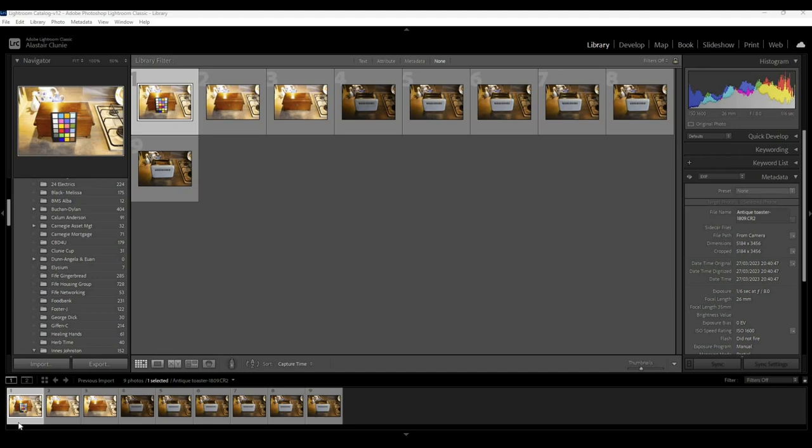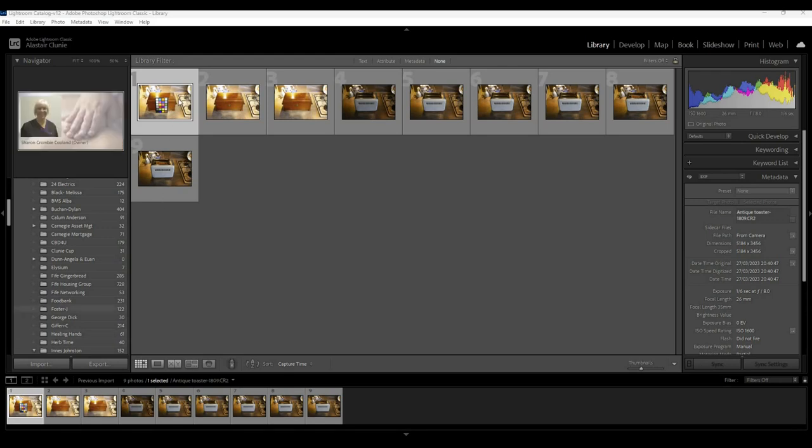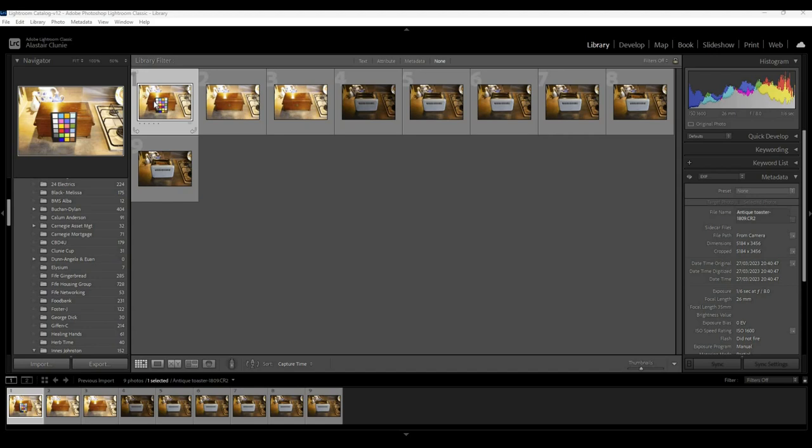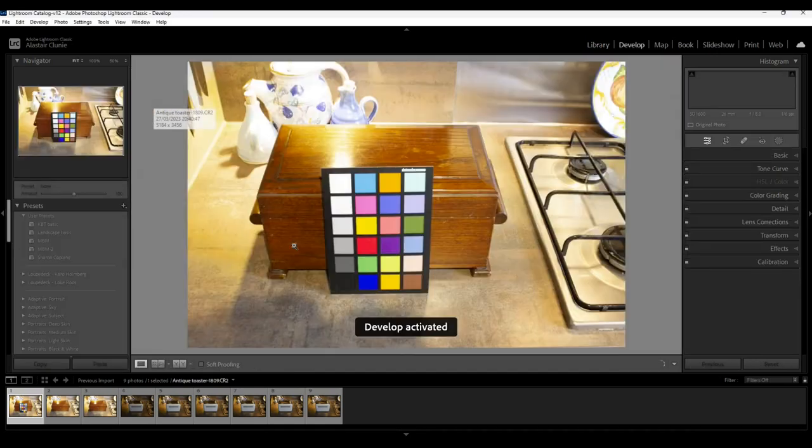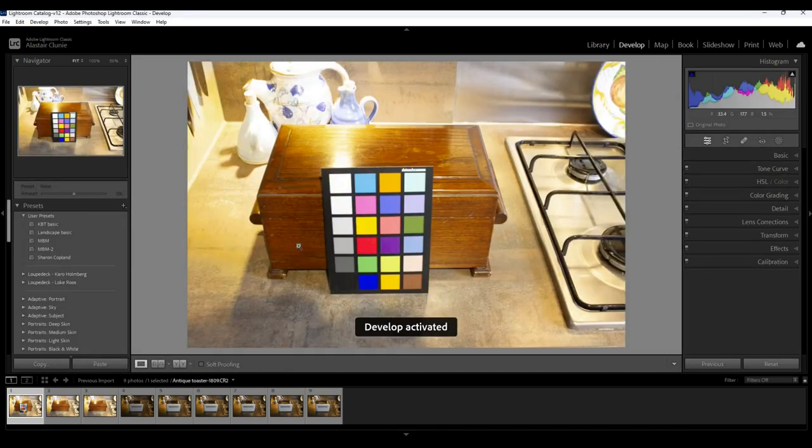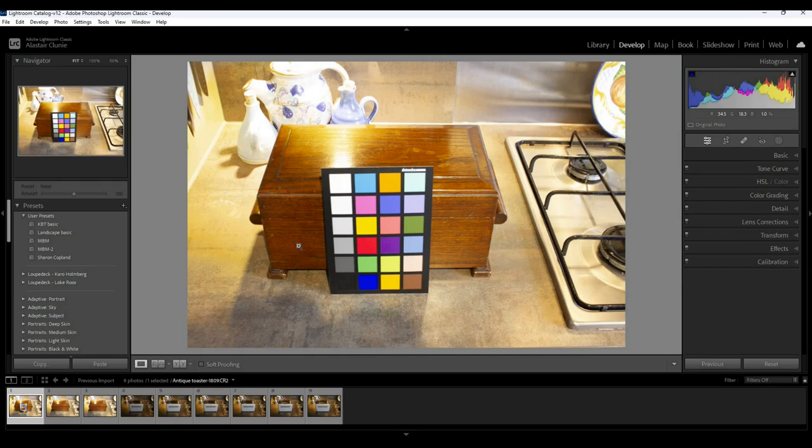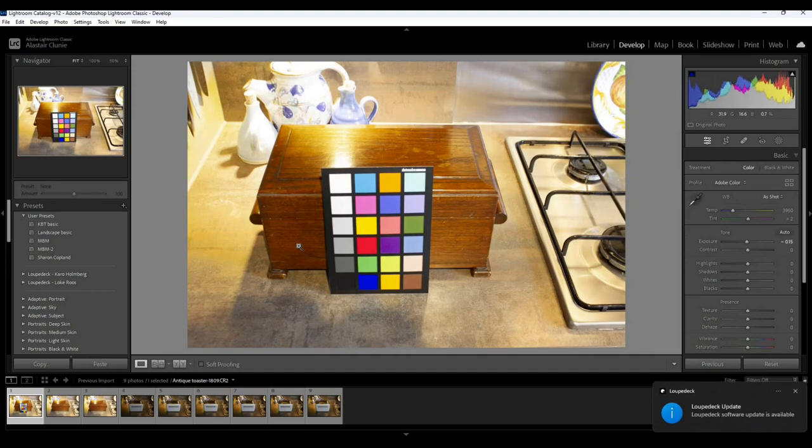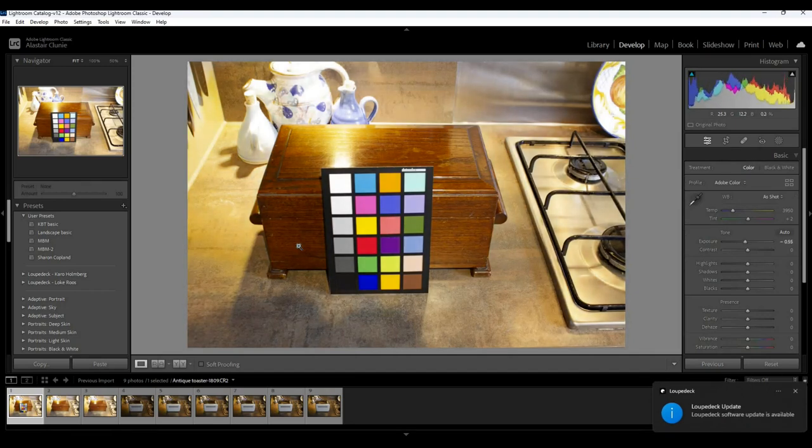So I've now brought all the photos into Lightroom, as you can see here, and we're just going to go into the develop mode. First impression, it's a little bit overexposed, so I'm just going to take that back a little bit.